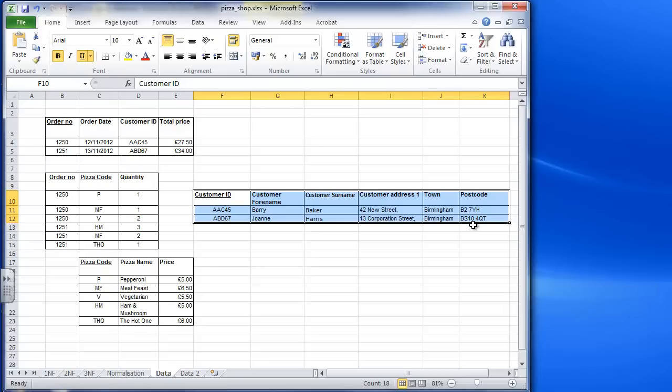Now you might look at this and go, well in reality you've only got two records there. Well yeah, this is just an example and you would assume that you would be given a data set larger than two records. This is just for demonstration purposes.